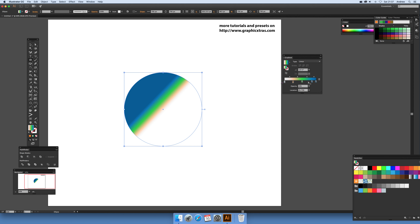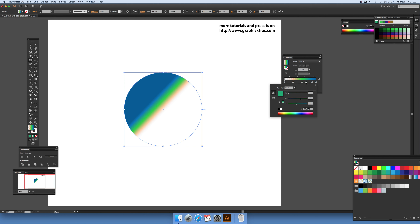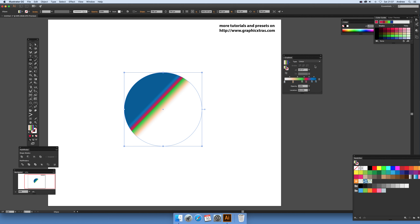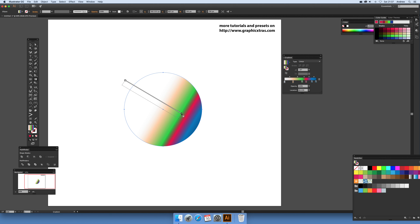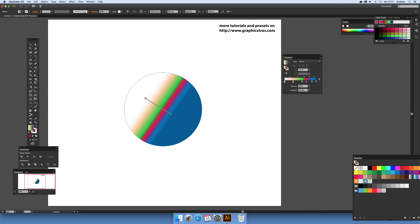From blue I'll add another color — going for red or pink. Now I've got that design, and I can stretch that out using the gradient tool.